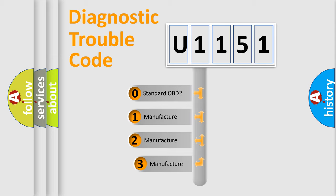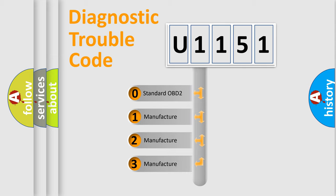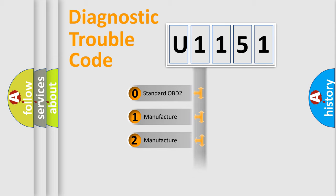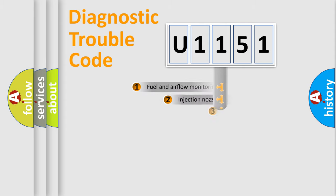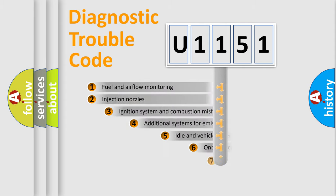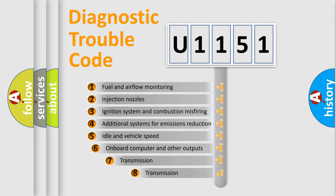If the second character is expressed as zero, it is a standardized error. In the case of numbers 1, 2, or 3, it is a manufacturer-specific error. The third character specifies a subset of errors.